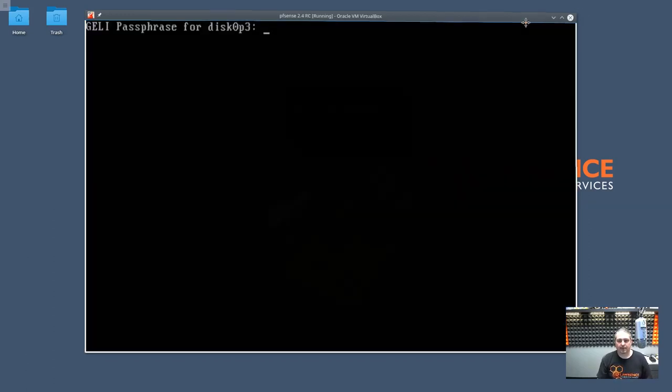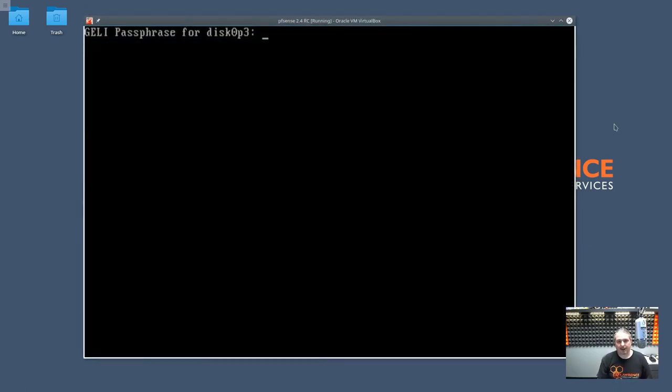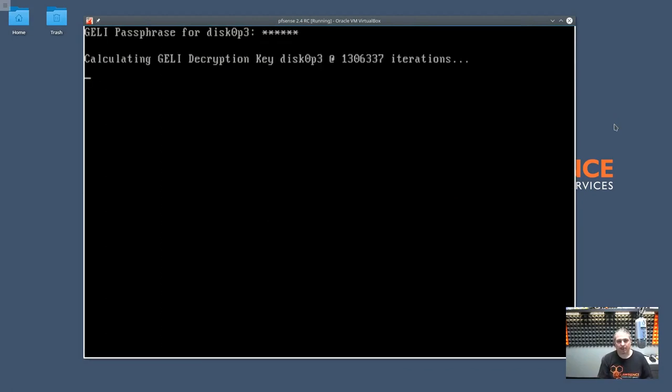Now, because we put a password on this disk, the first thing it asks you as soon as you boot up is it needs a password to decrypt the disk. So we'll go ahead and throw the password in. It decrypts and then goes into the normal boot settings that you're used to.